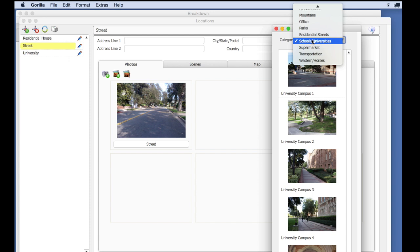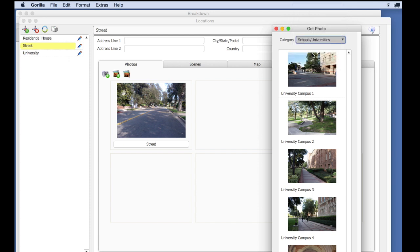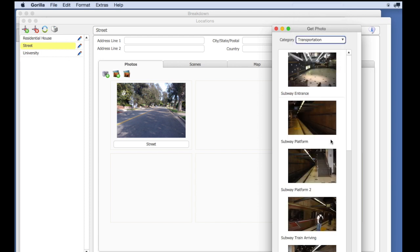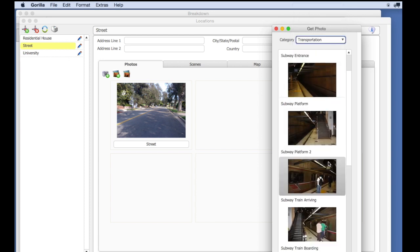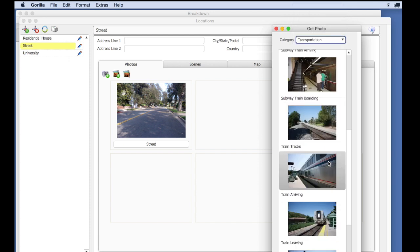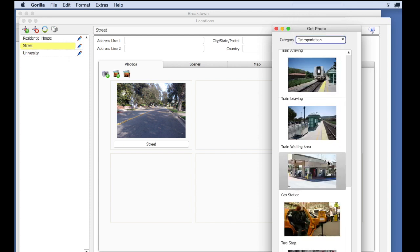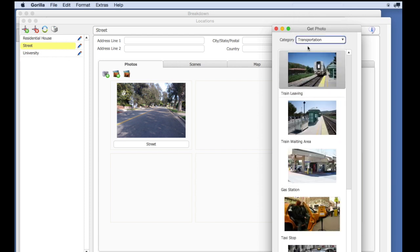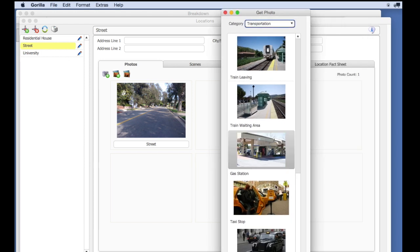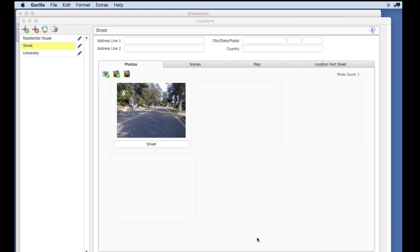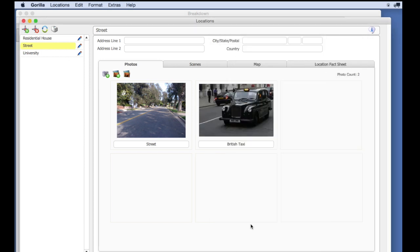Select the Get Photo From Library button. Select the Transportation category, and then select the desired photo. That wraps up this lesson. Have a great shoot!